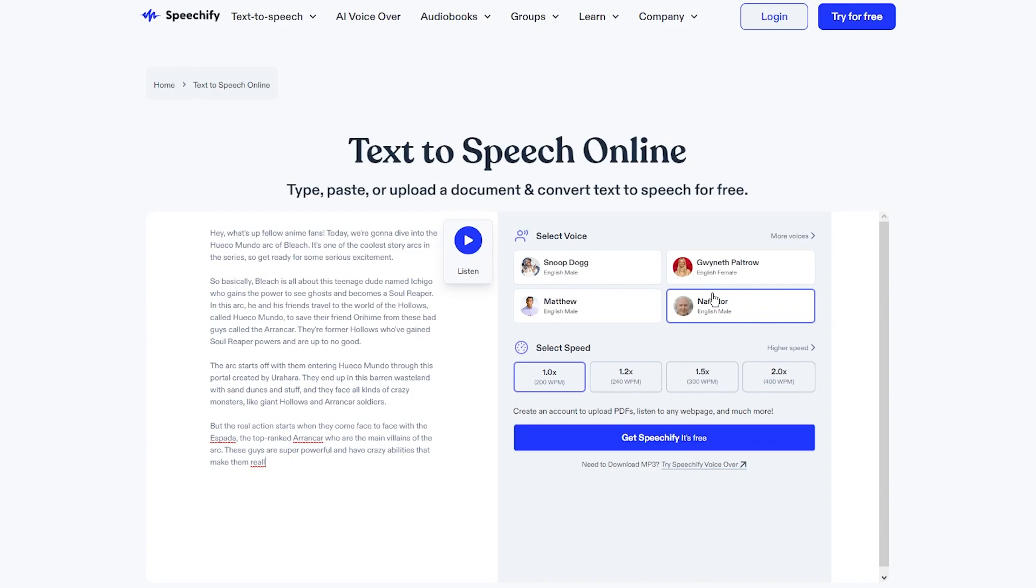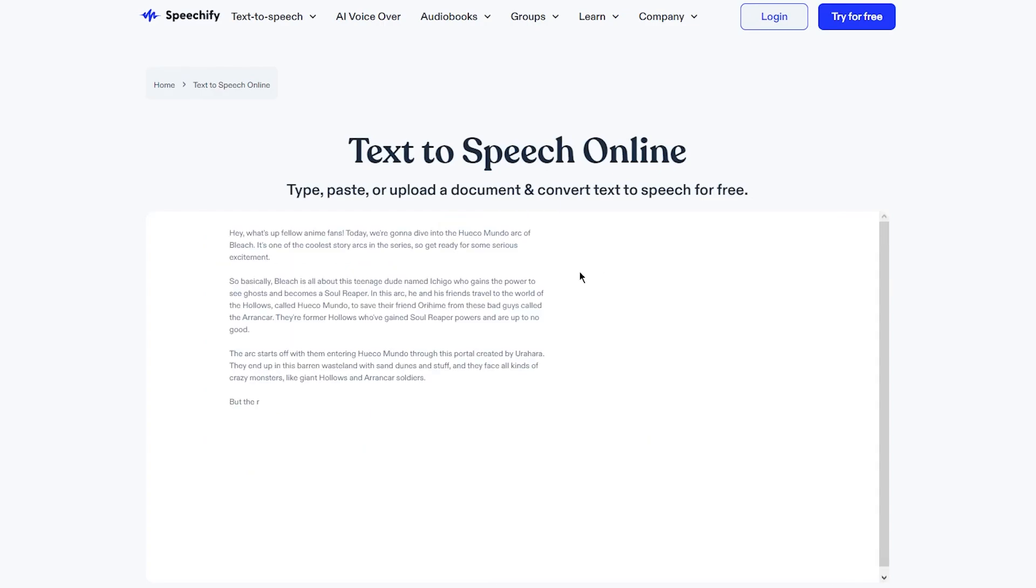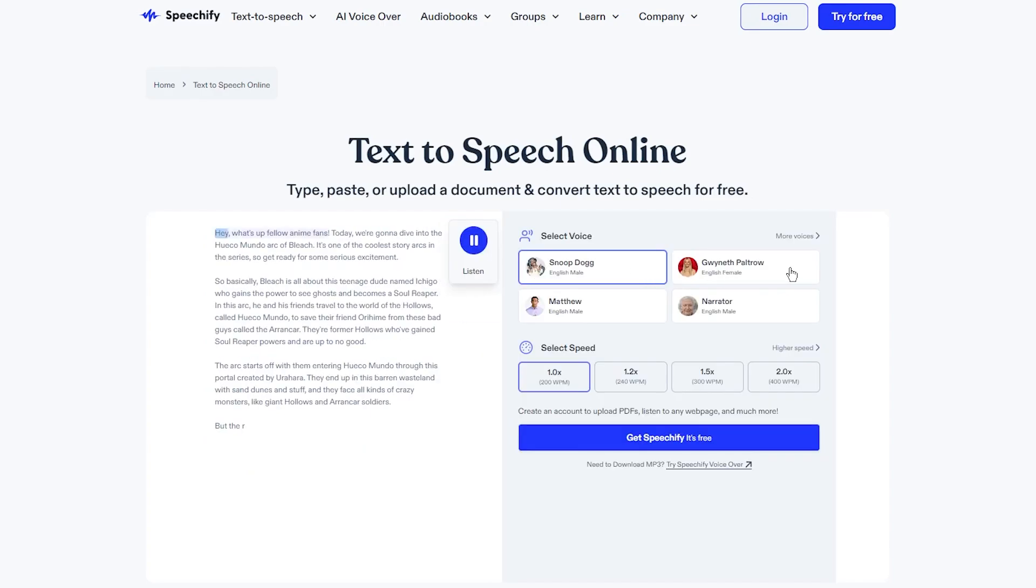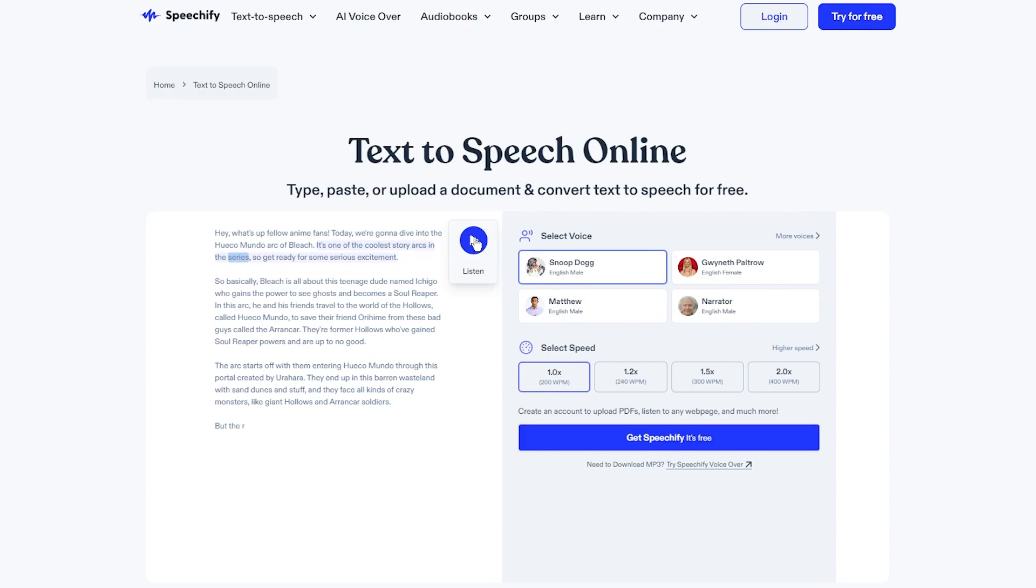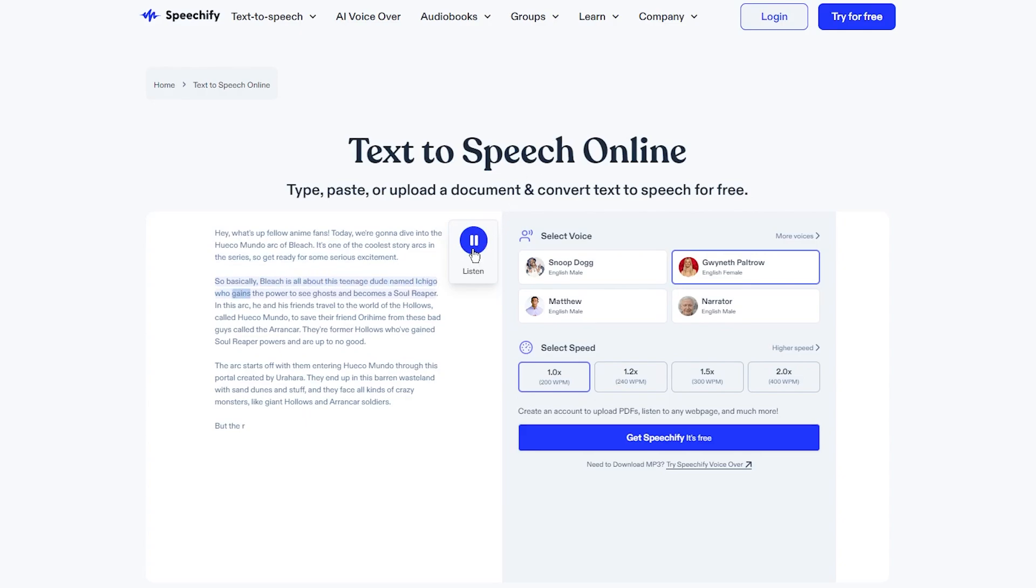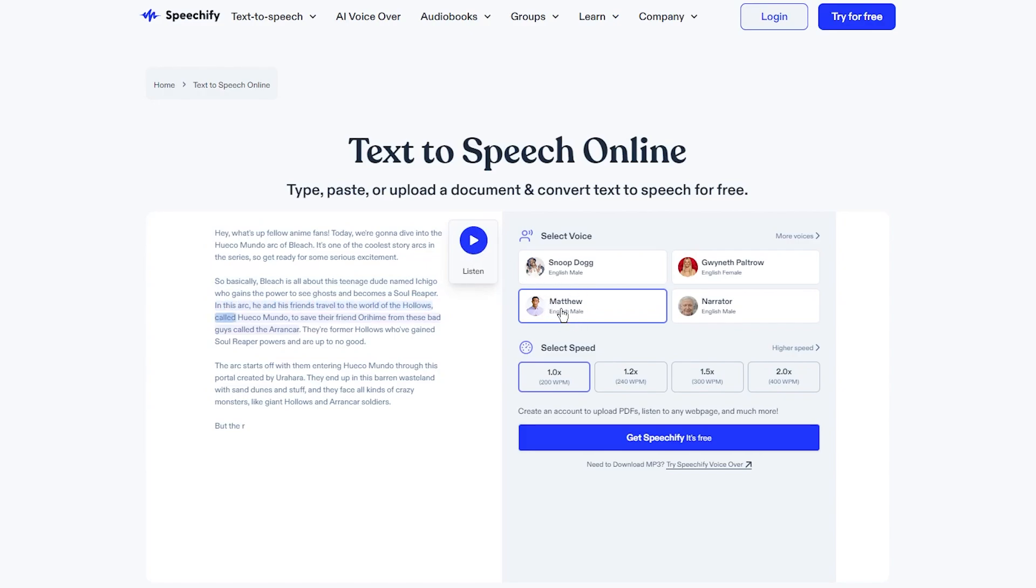Now basically over here you have four different voices. You can do it as Snoop Dogg, Gwyneth Paltrow, or you can choose this normal person Matthew or a proper narrator which is an English male. Let's try it in Snoop Dogg's voice: 'I'm going to dive into the Hueco Mundo arc of Bleach.' How cool is that, do you hear how spot on it is? Let's move to Matthew. If you notice Matthew sounds a lot like those voiceovers you see on YouTube with anime videos, wild facts and all that. Matthew is who everyone basically uses for those videos.